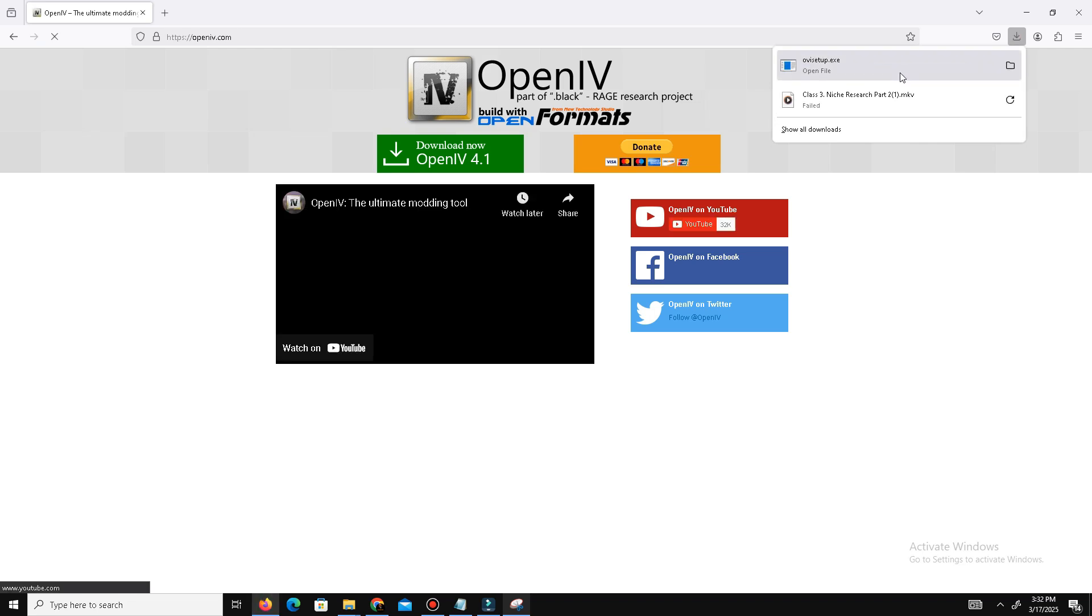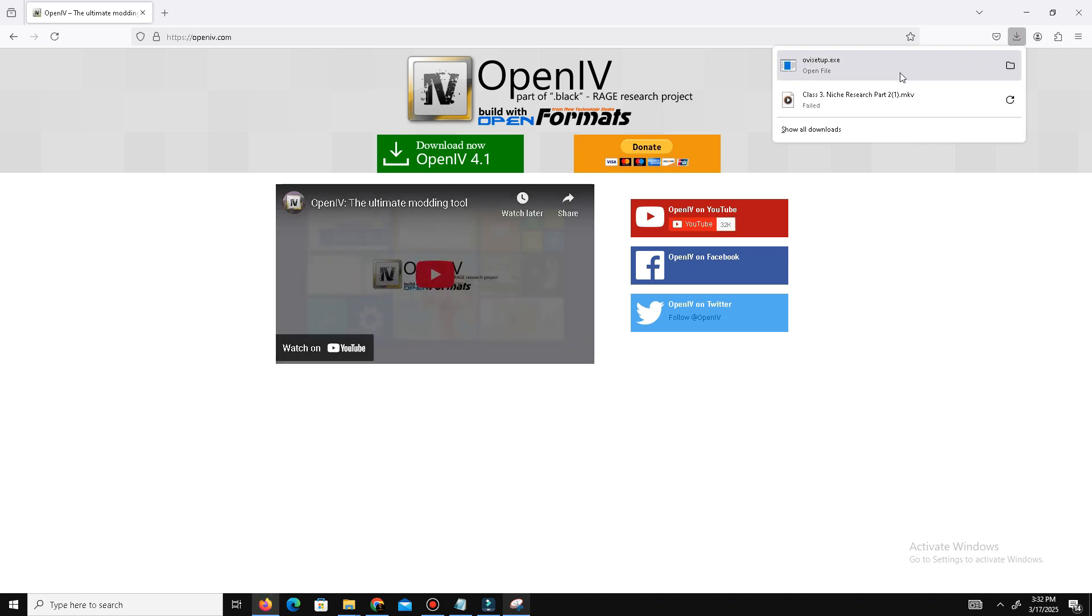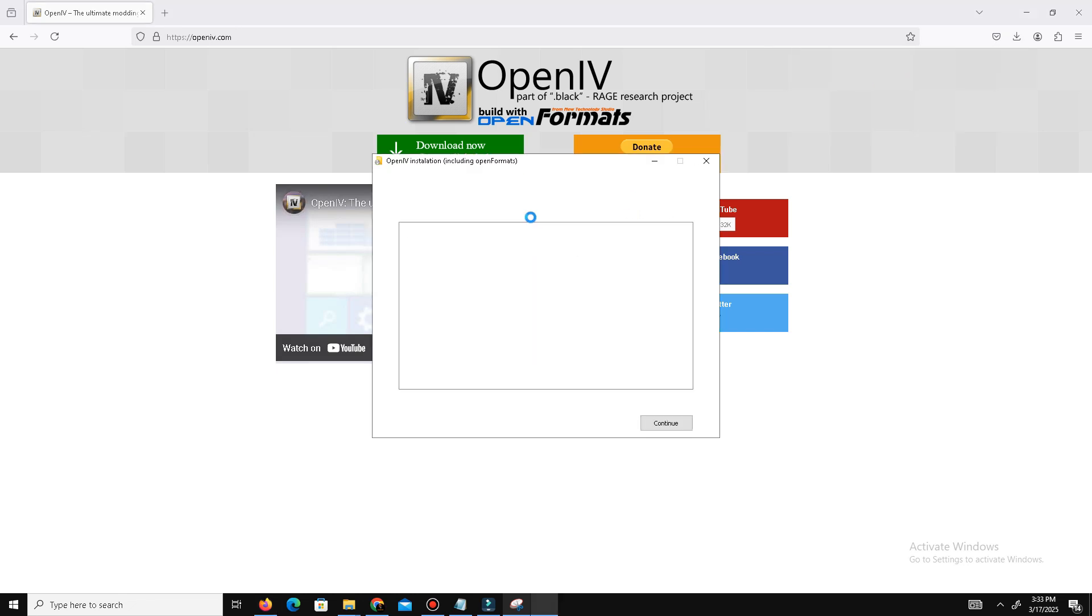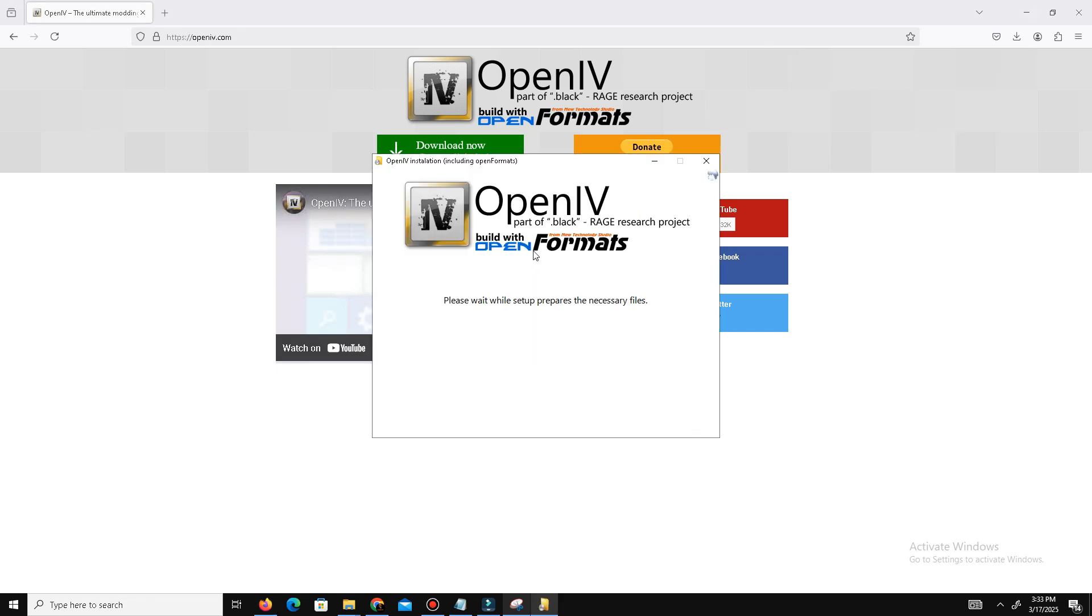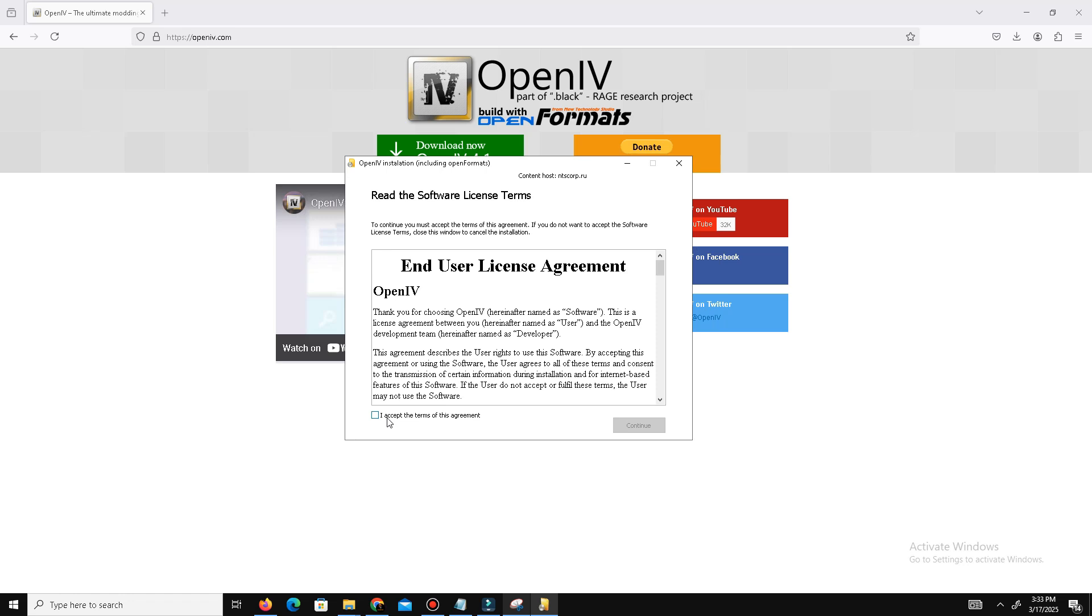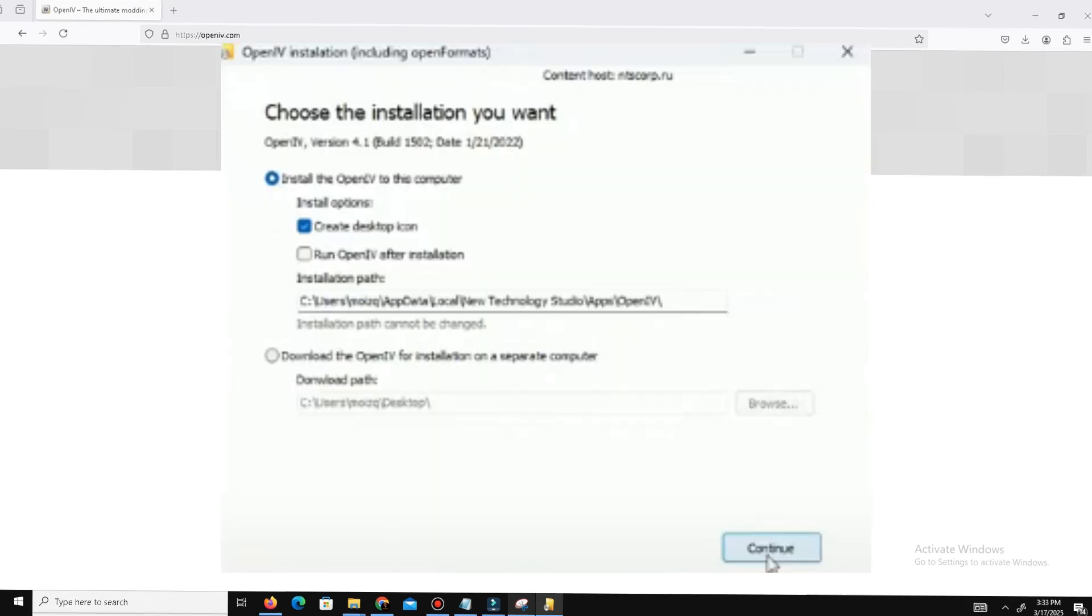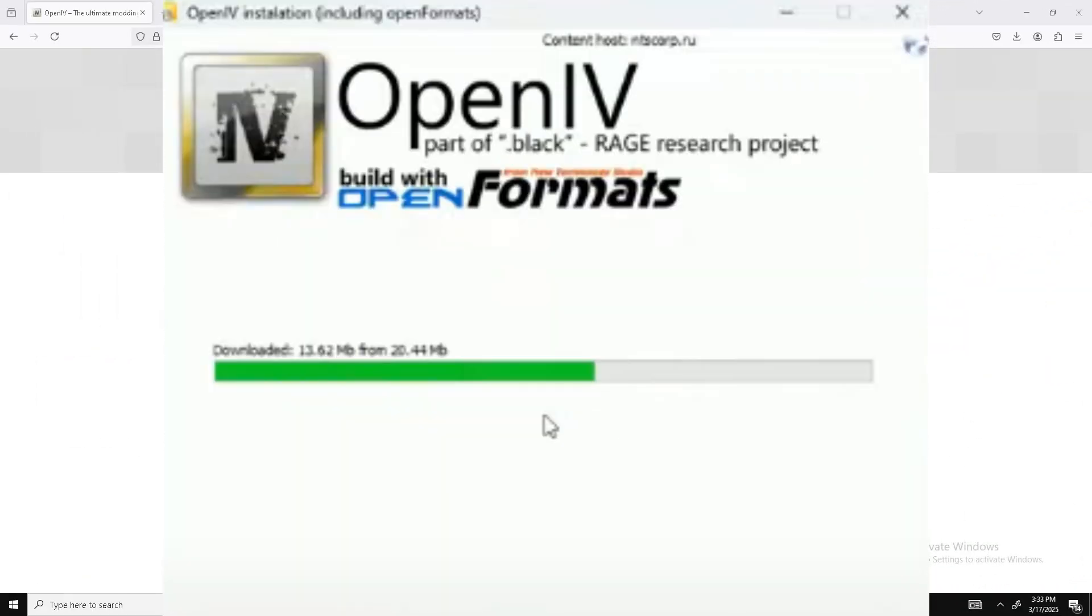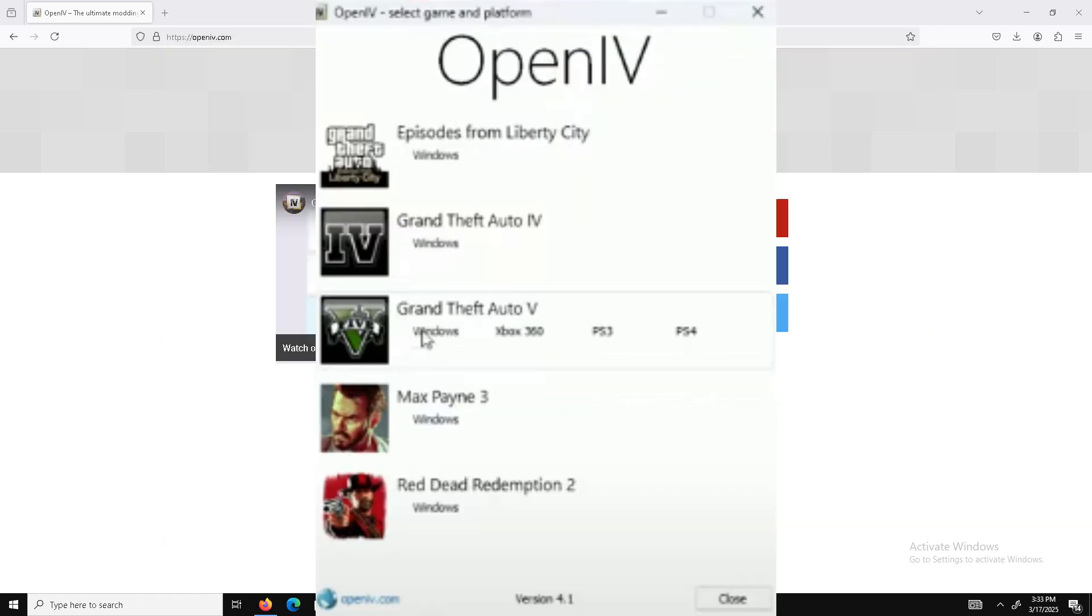Here is the setup. Select English, click next, accept the agreement, click next, click next again, click yes, and it will take some time. Click close and now open OpenIV.